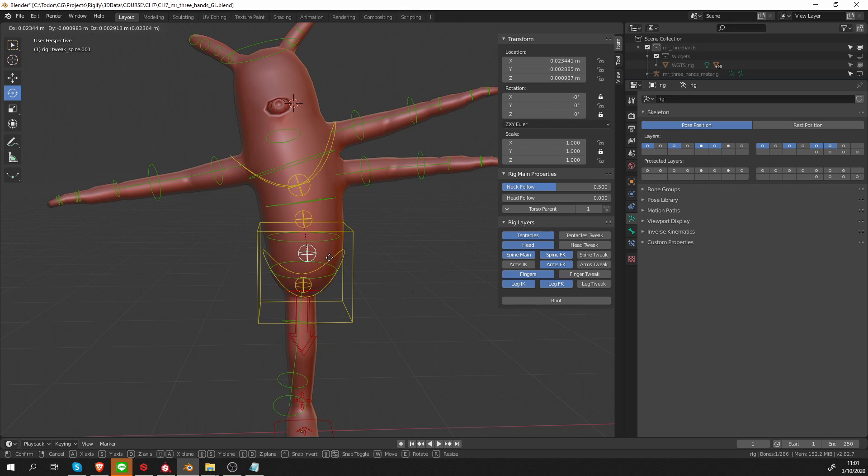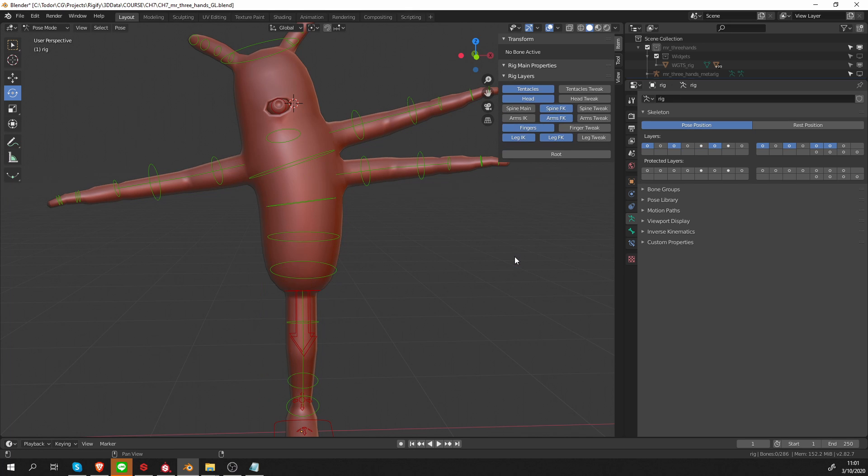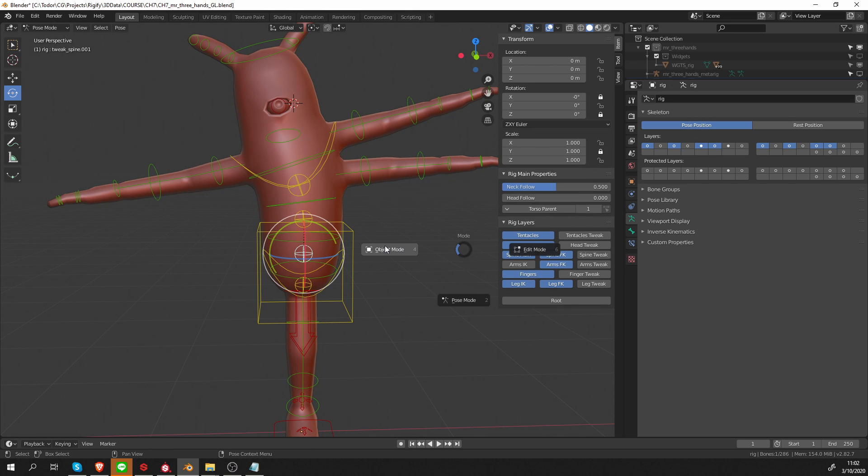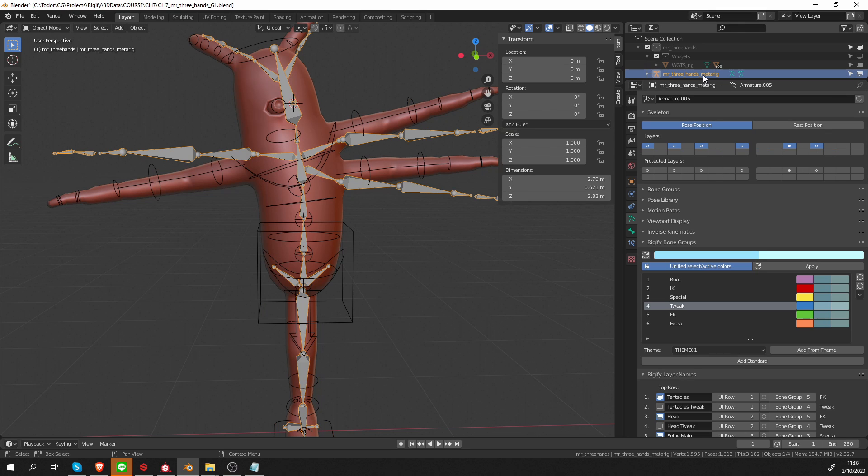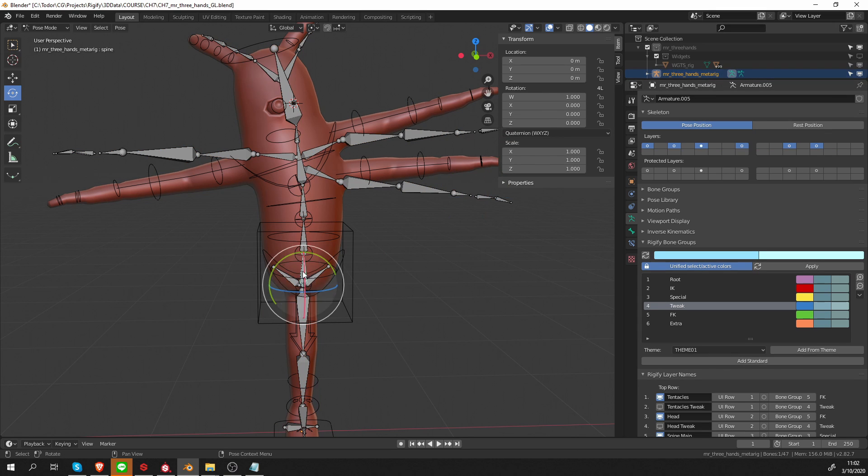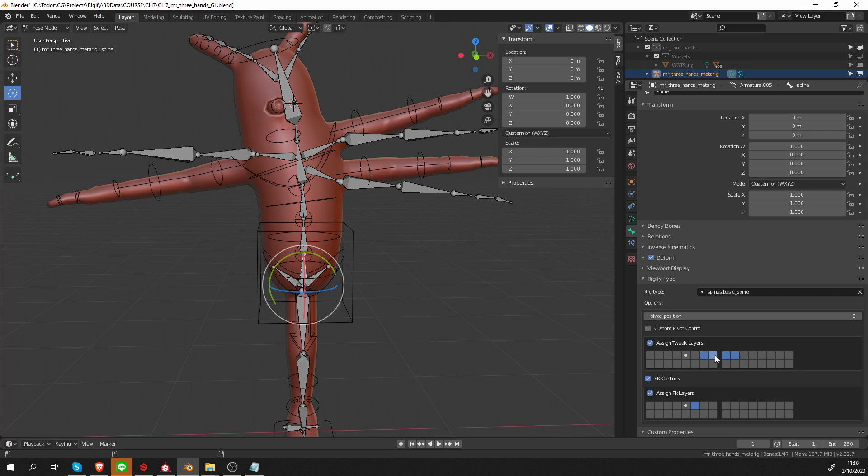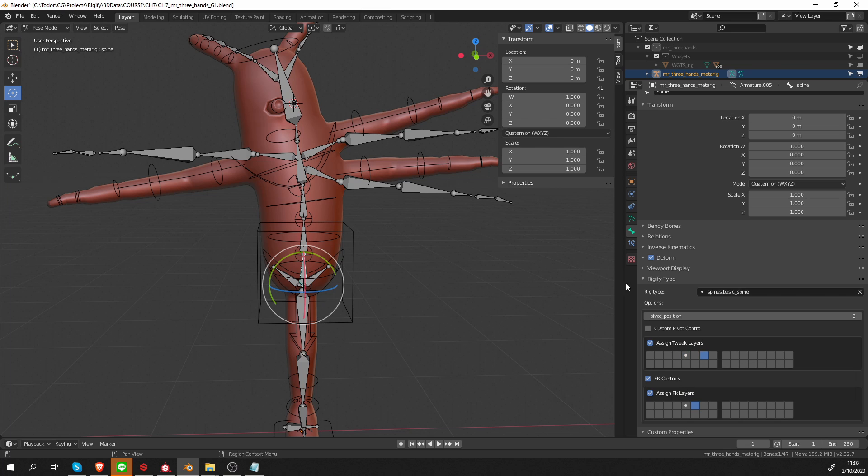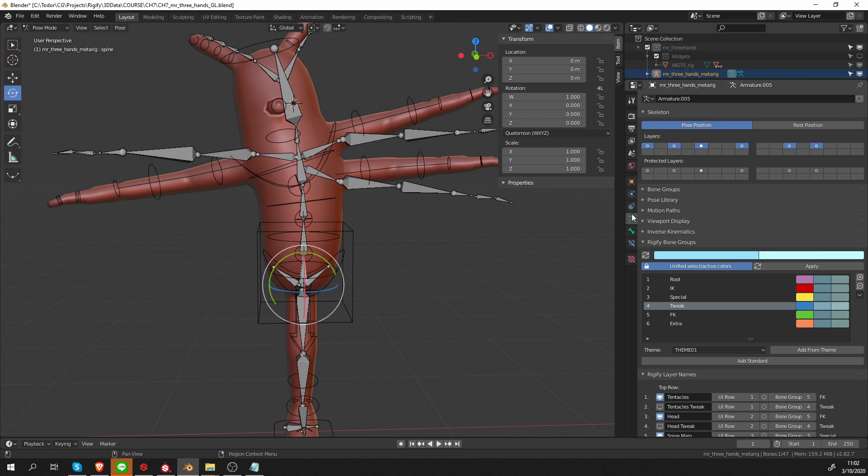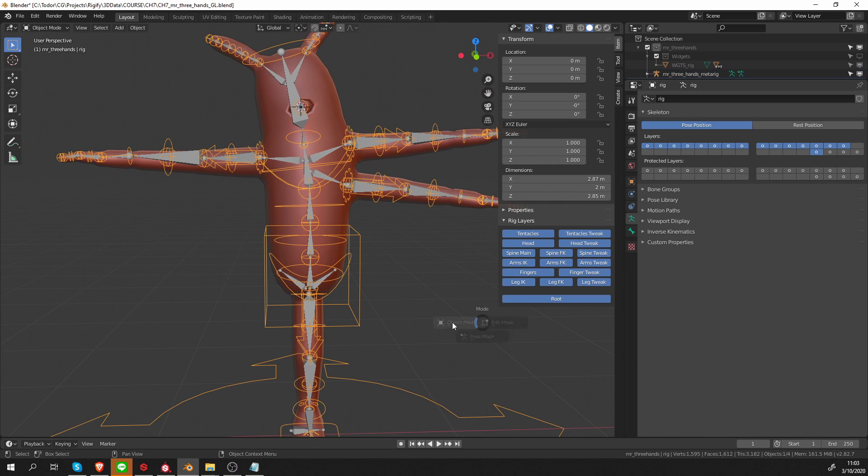These tweak bones are on the same layer as the main controls for the spine, so it seems that I made a mistake somewhere. Let's go to my metarig and go to pose mode, select this spine that holds the Rigify property, and see what happened. Yes, what happened was I did not deselect this layer, so you can select multiple layers, and then the final rig will be available on more than one layer. So be aware that you can do that. This layer was selected, or active, I'm going to deselect it and quickly regenerate the rig.